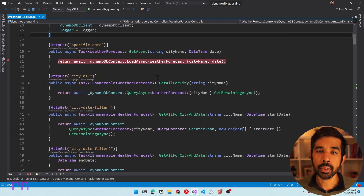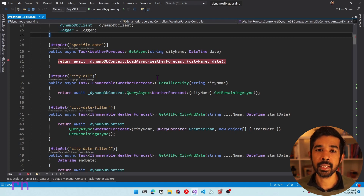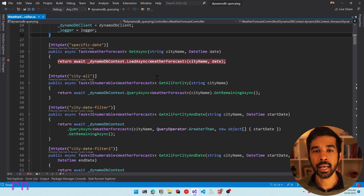SaveAsync abstracts over the UpdateItem and PutItem operations and behaves in a single way — it just overwrites existing items if they exist or creates new items.